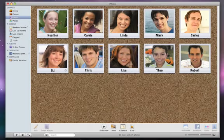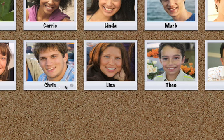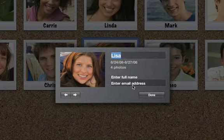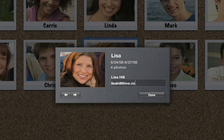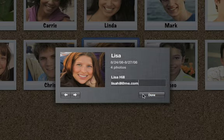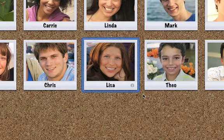To include someone's Facebook ID, flip his or her snapshot on the Faces corkboard and then enter their full name and Facebook ID. Once a Facebook ID is entered in iPhoto, it'll be used to trigger notifications on Facebook when photos of that person are posted.